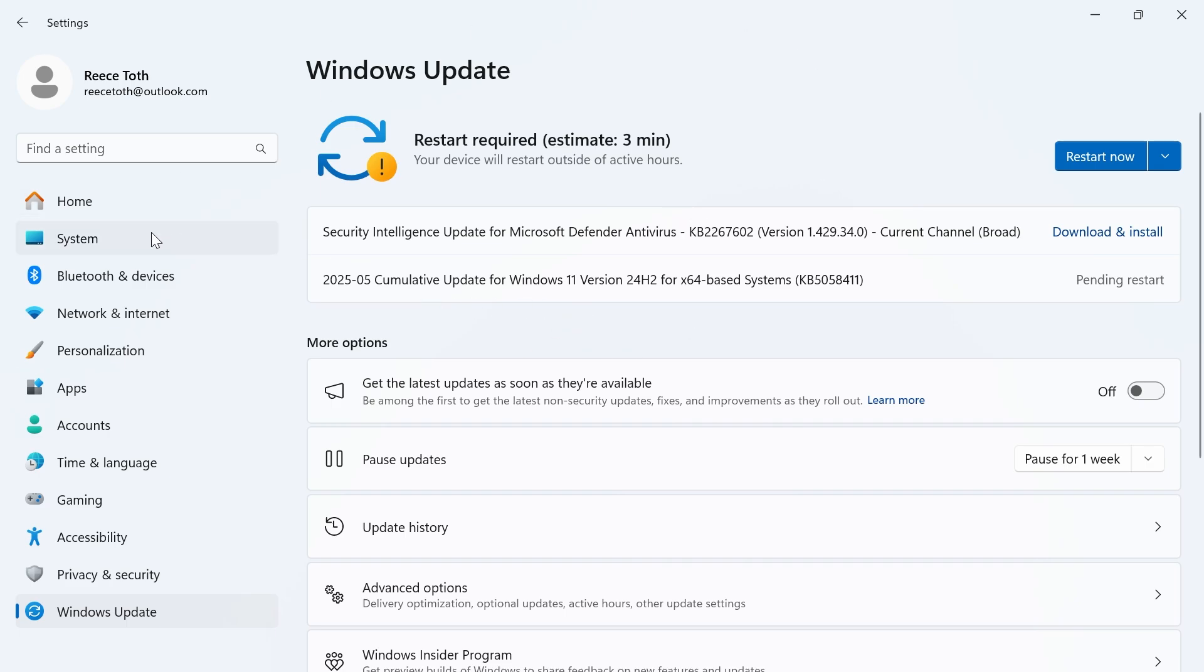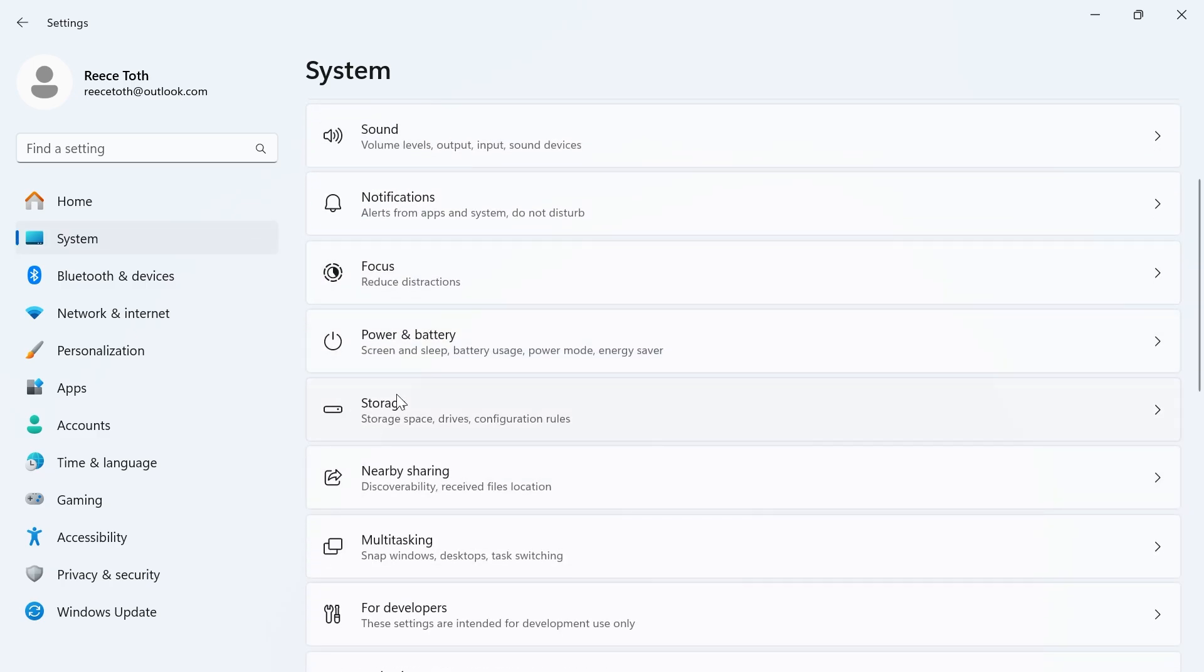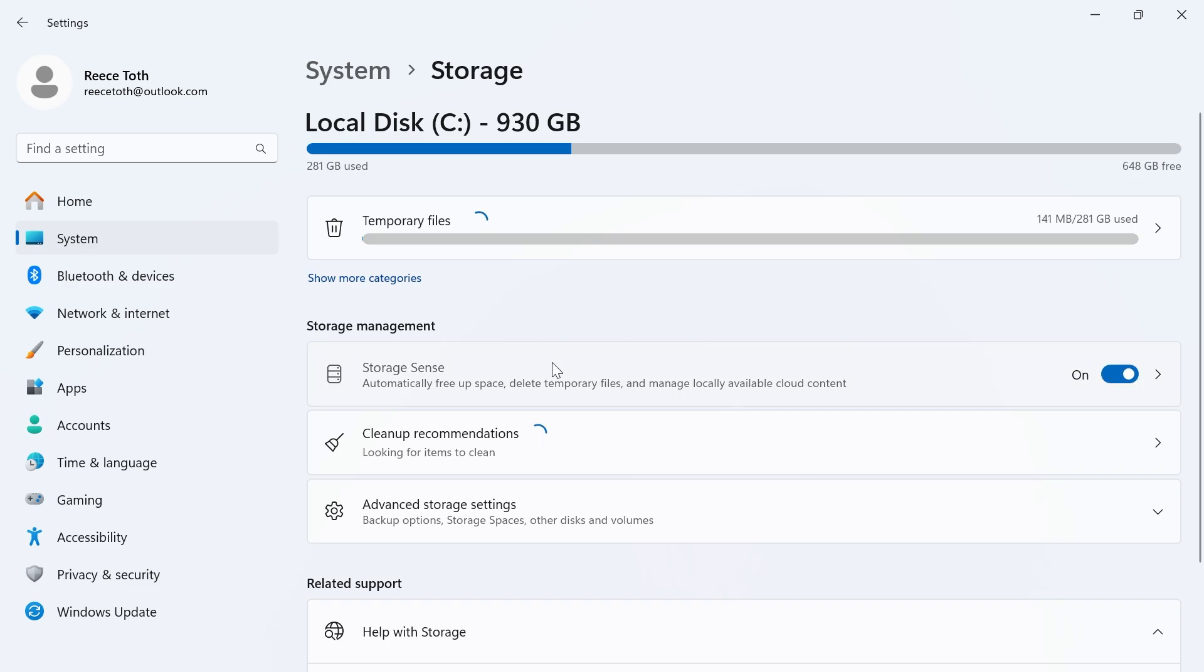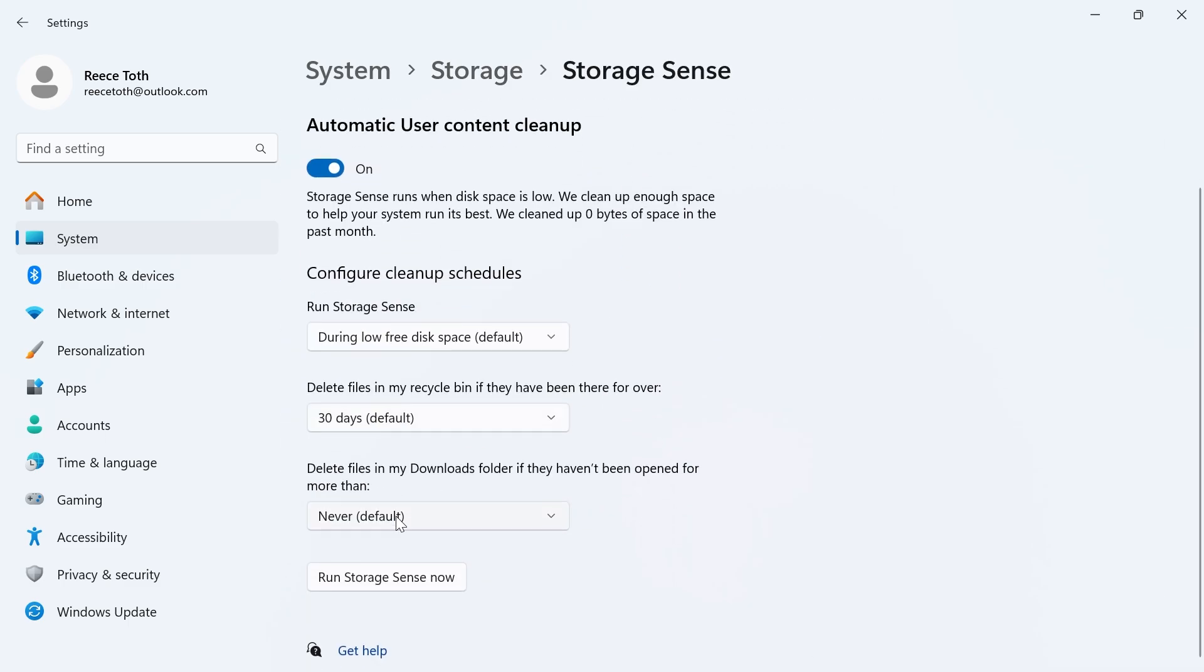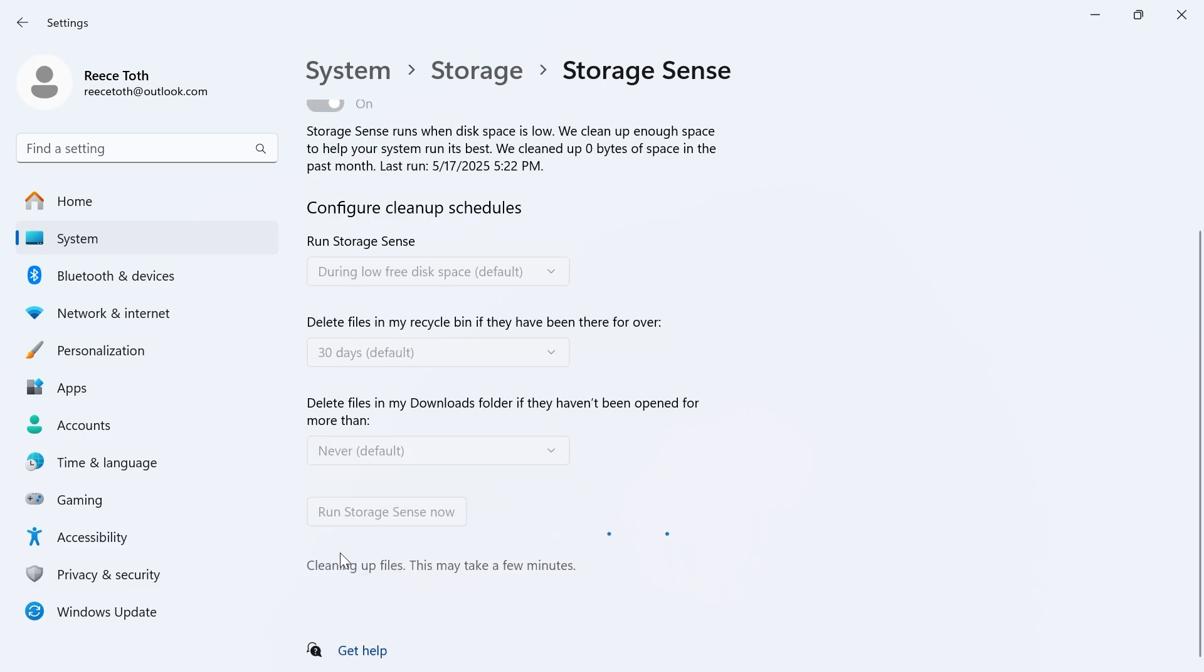Once you've done this we're going to come over to system in the left hand side, scroll all the way down and click on storage, make sure storage sense at the top here is turned on and enabled and then click on the storage sense option. Then scroll down and click on run storage sense now and as you can see this is going to clean up all of your files and it may take several minutes.